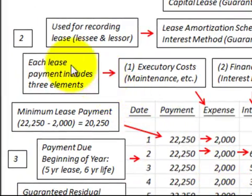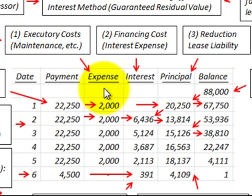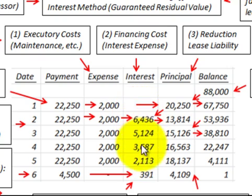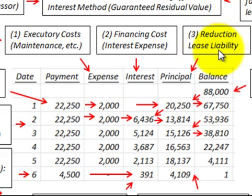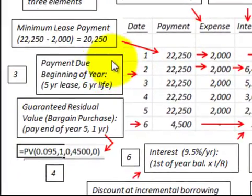Each lease payment includes three elements. First is the executory cost — such as maintenance, insurance, and taxes — which is represented as an expense on the amortization schedule. Second is the financing cost or interest expense on the lease. Third is the reduction of lease liability, represented as the principal reduction on the amortization schedule.